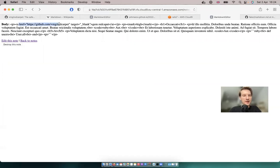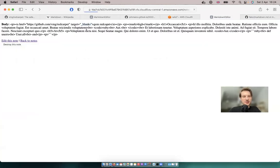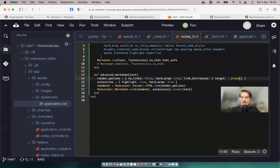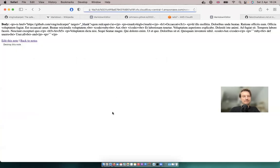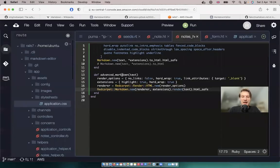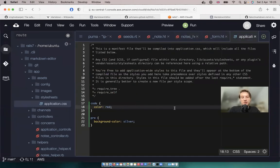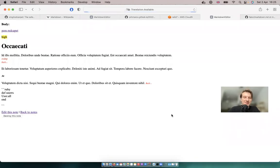So that's about it. You can add all the render options and extensions you like to have a very custom output of your markdown in your specific application. You can also use regular CSS to style the markdown and give it a unique appeal. Thanks for being with me and see you in the next episode.